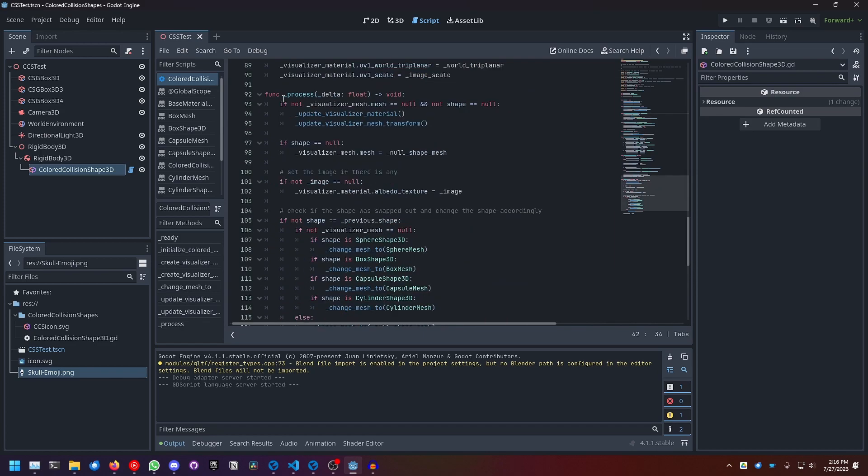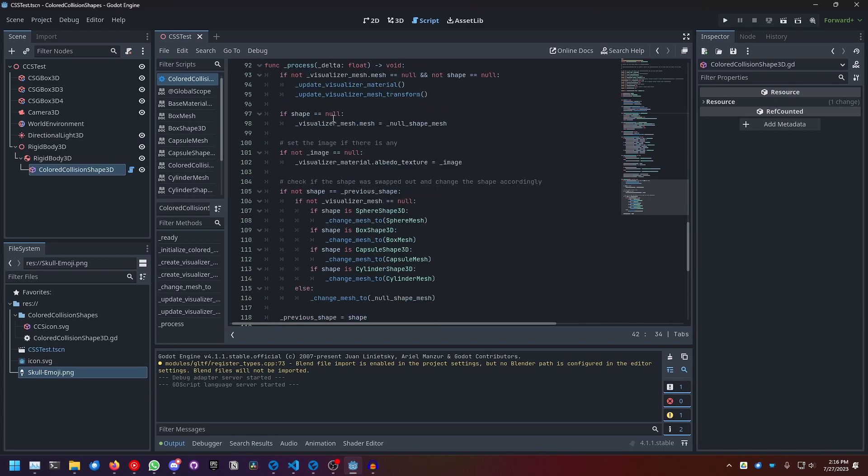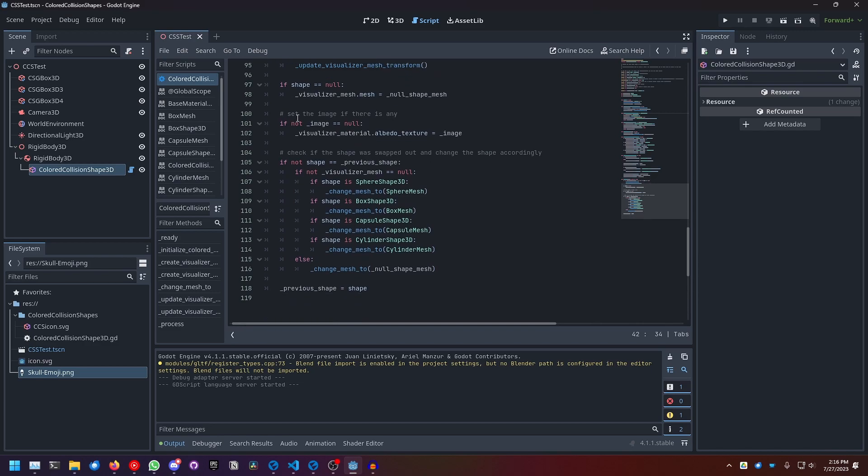And then the real magic with resizing and swapping out the meshes works in process. If the mesh and the shape are both not null, we update the visualizer material and update the visualizer mesh transform. If the shape is null, we set the visualizer mesh to the null shape mesh we created earlier.